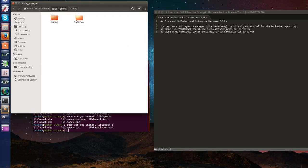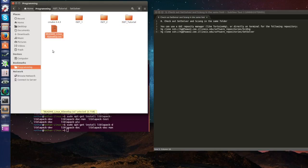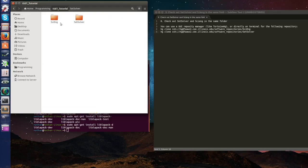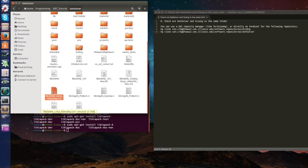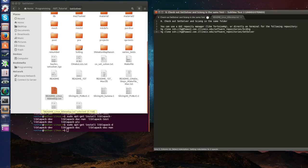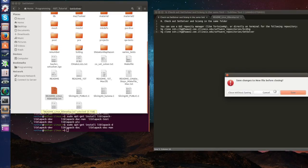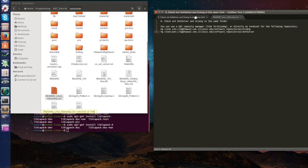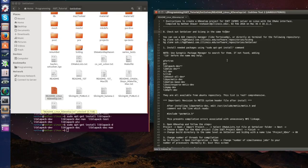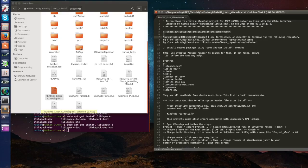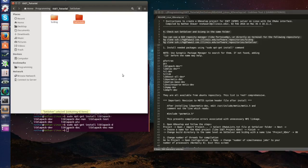Inside SetSolver there will be a file called readme linux KDevelop which I'm going to upload later on. In the meantime let's pretend that he's here. What you're going to do is open it and follow the steps that are in it together. So first step, step zero, check out SetSolver and SciEng in the same folder. We did it. Both of them are here.